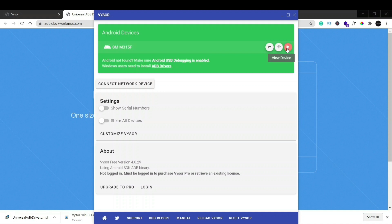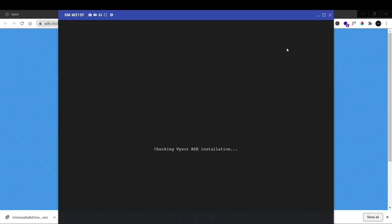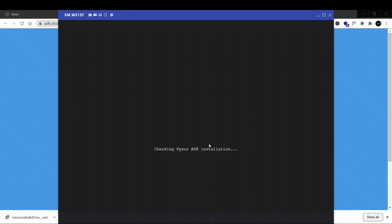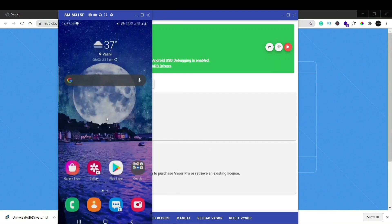So if you just click here a screen will appear and it will check if Vysor is installed on your phone or not. You have to install Vysor application on your phone as well if you want to use it. So it will check automatically if your Vysor is installed or not. If it is not installed it will install, and after successfully installing it, it will connect to your Vysor on your phone.